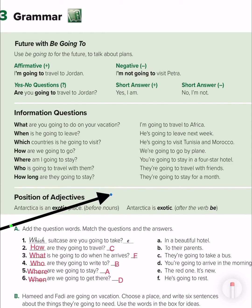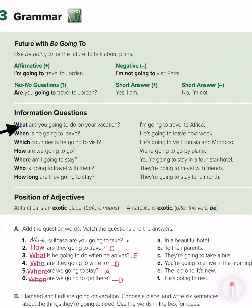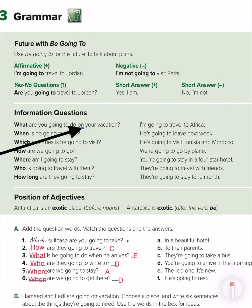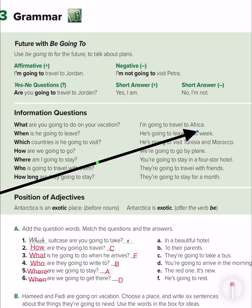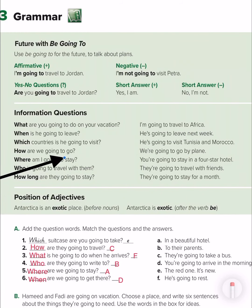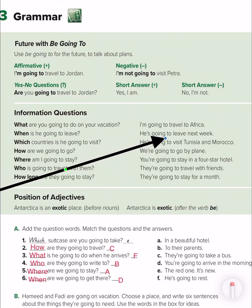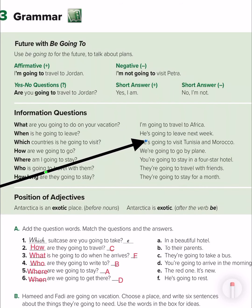Now, information questions — we have WH questions. We use 'what' when we want to ask about things: 'What are you going to do in your vacation?' — 'I am going to travel to Africa.' We use 'when' when we want to talk about time: 'When is he going to leave?' — 'He is going to leave next week.'